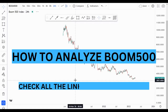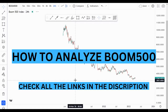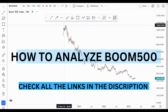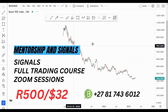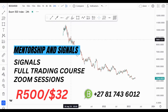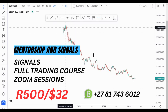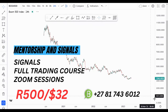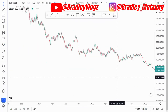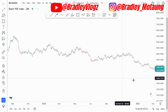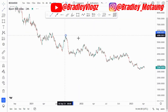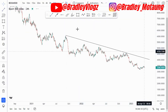In this video I'm going to be showing you how to analyze Boom500 from the higher time frame up until the lowest time frame. Looking at the overall market structure, we are pushing to the downside, creating lower lows and lower highs. From this current market structure around this area, you have an overall descending channel just like this.